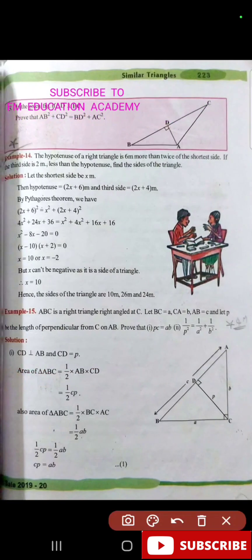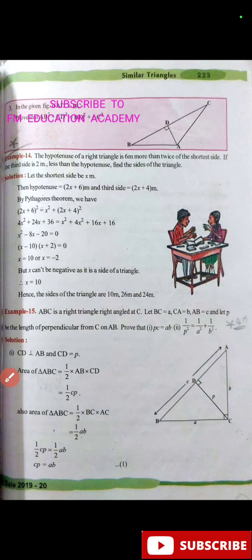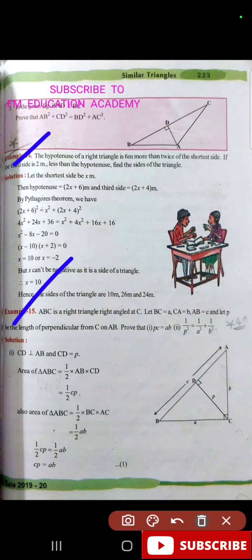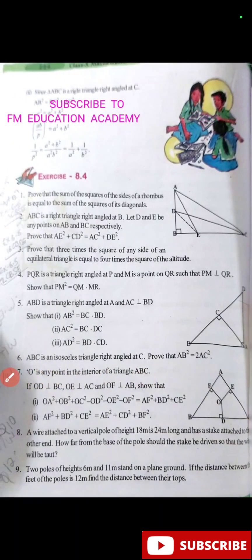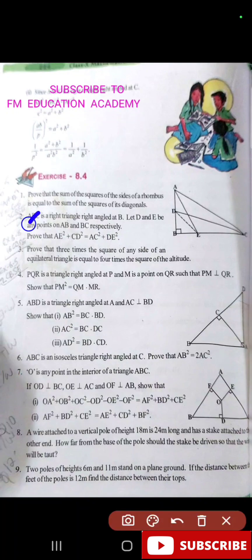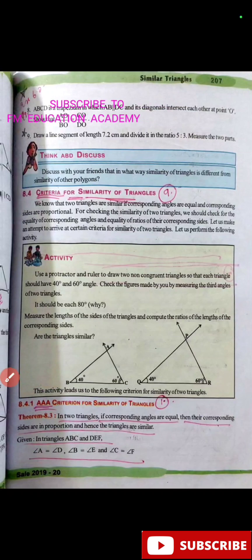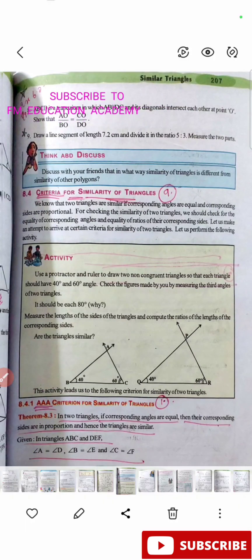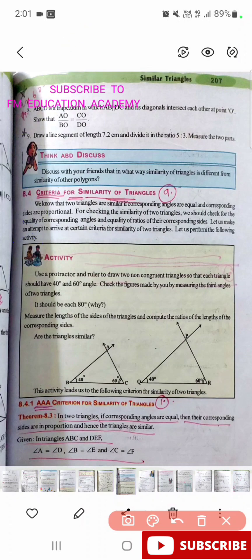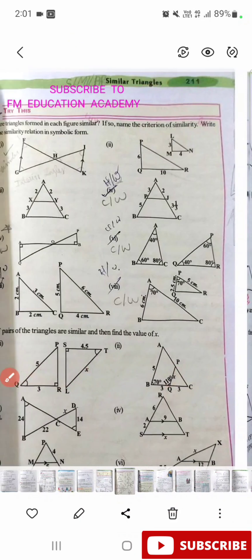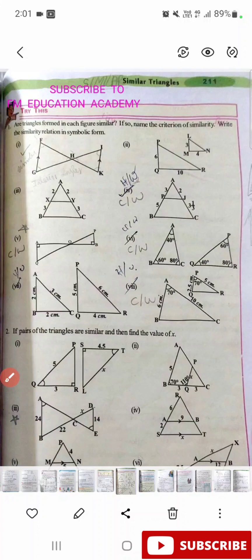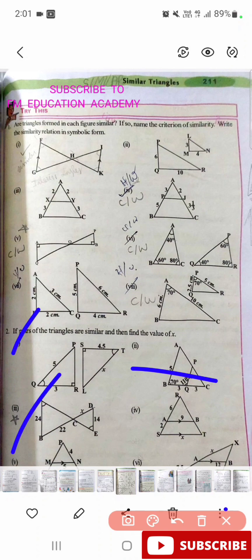Example 14 is important, example 15 is important. In exercise 8.4, the second question, eighth question, and ninth question are also important — on page number 207. Then in the 'Try This' on page number 211, the second question, third part is important.